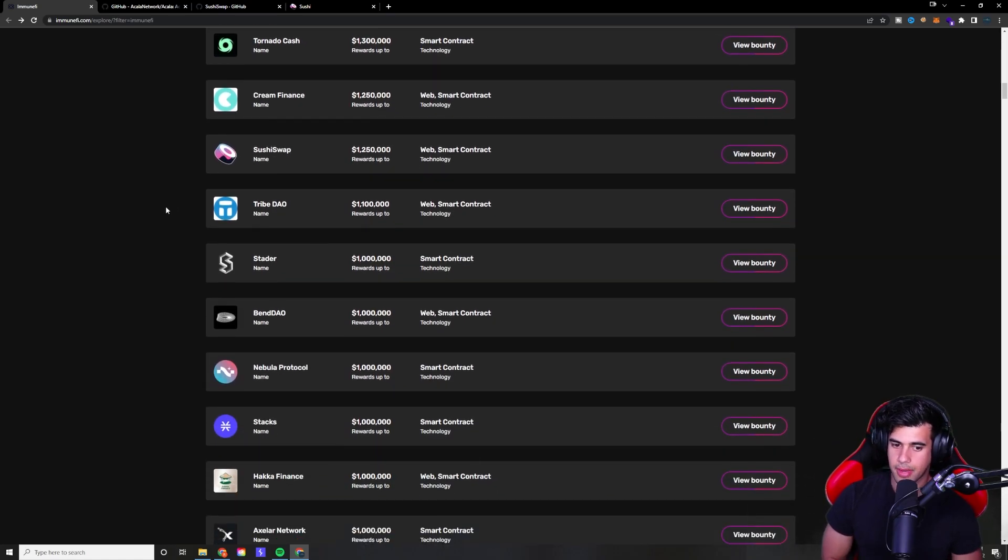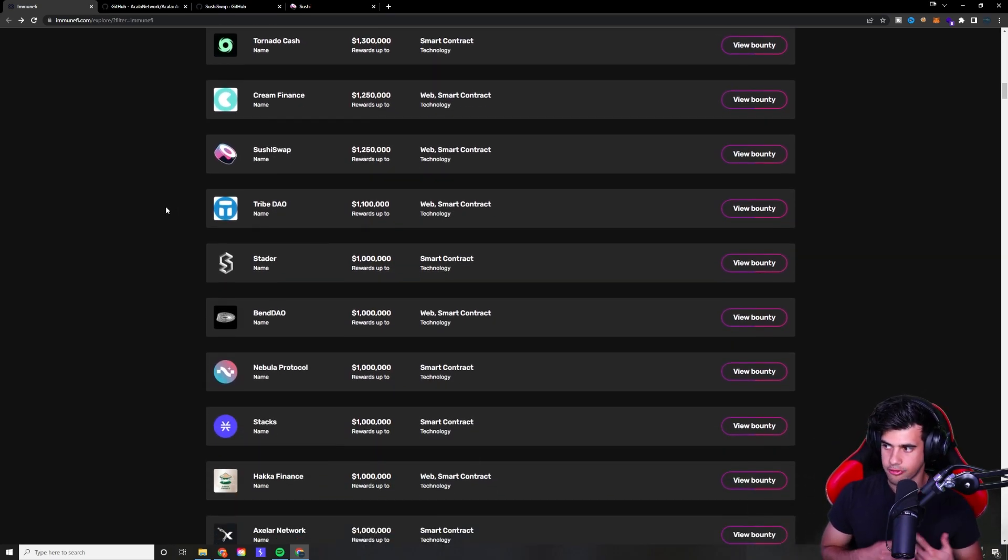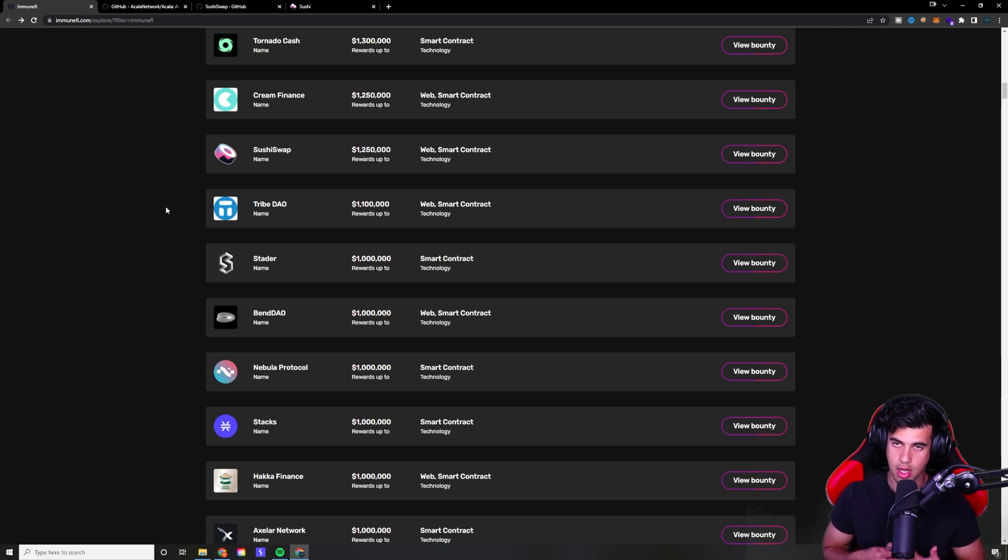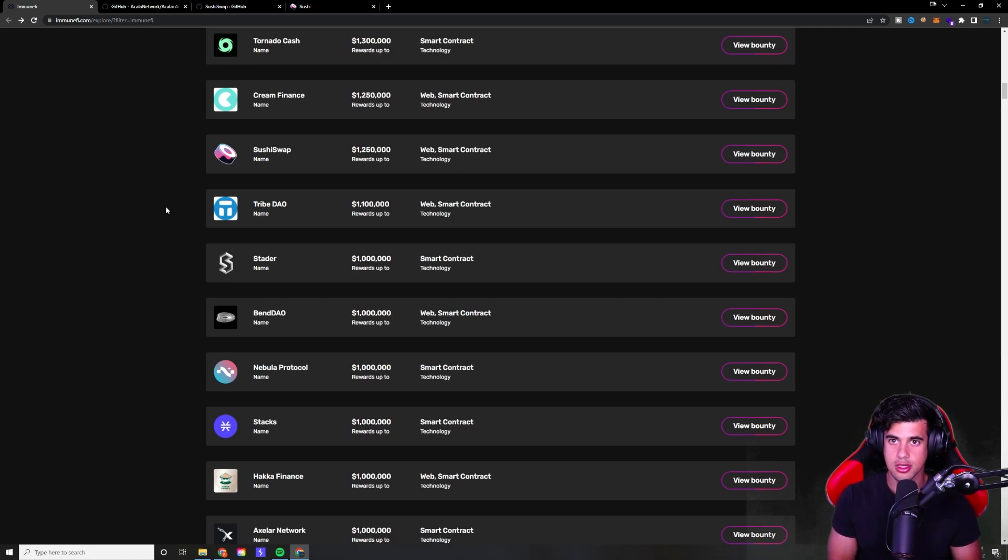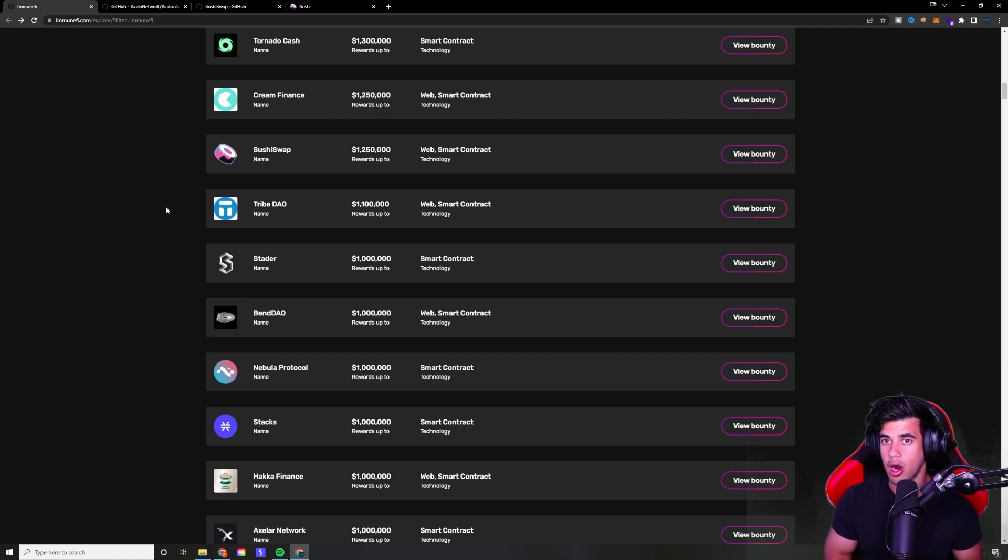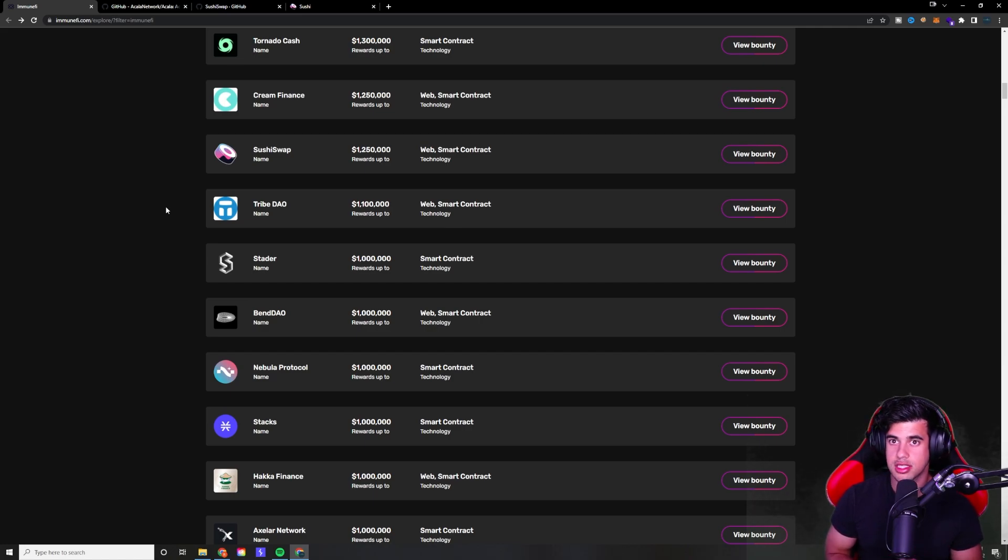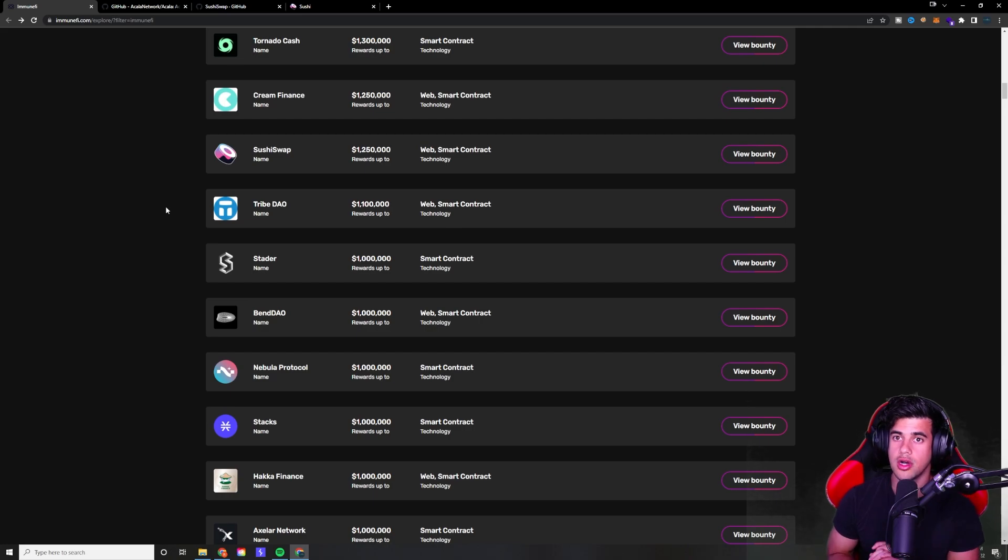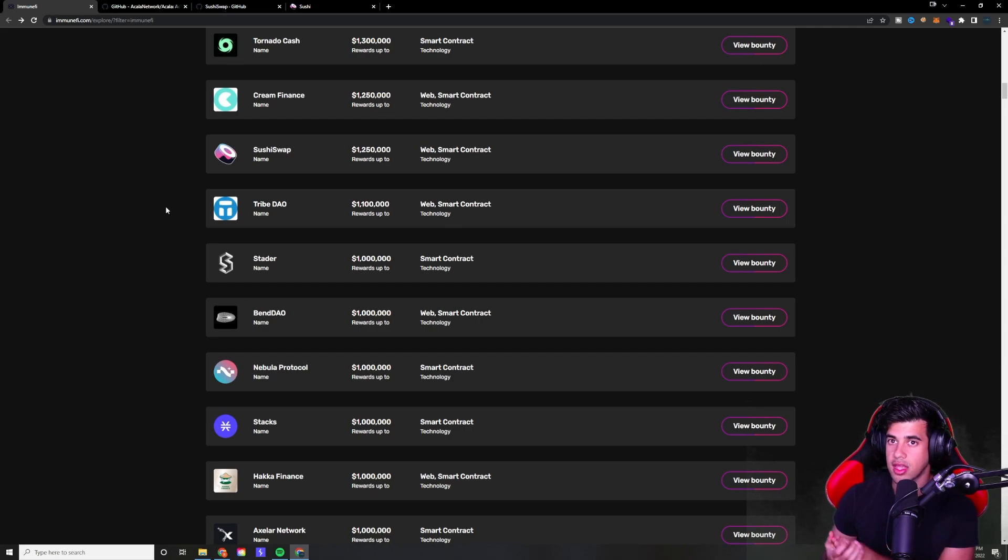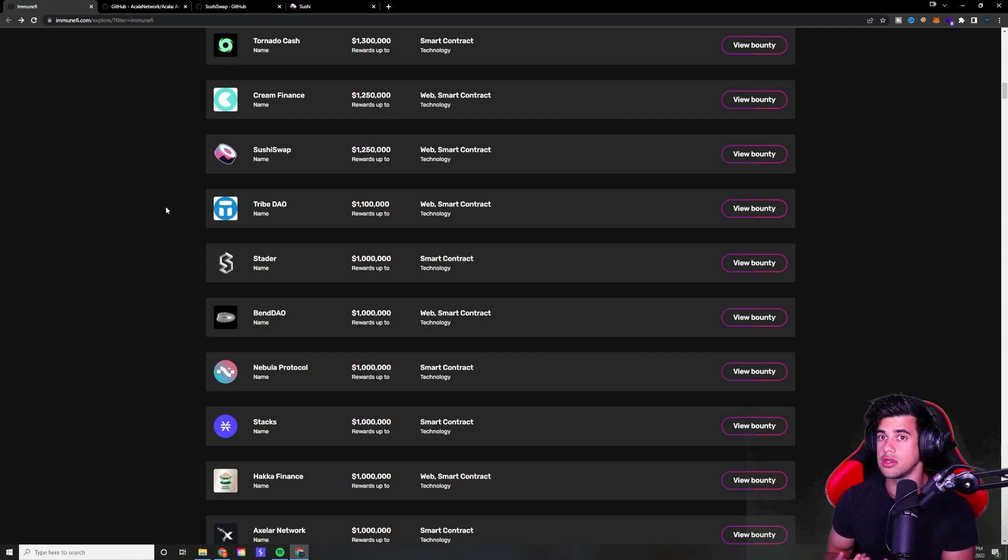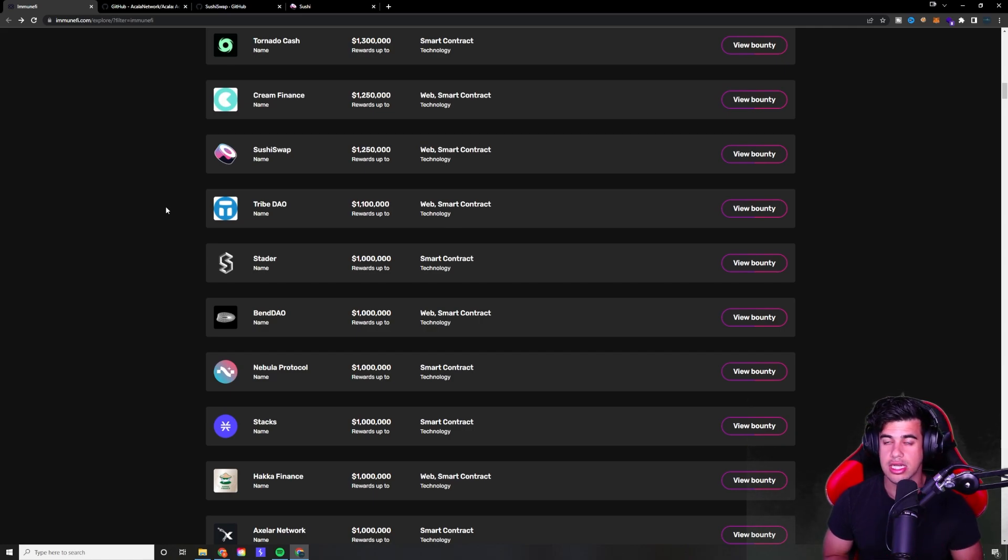And if you think about it, a lot of people flooding into the space right now, they're focusing on solidity. They're focusing on the Ethereum-based protocols because that's what most of them are. But if you do happen to know Rust, I almost could guarantee you that less people have an understanding and have the capability of finding vulnerabilities in the Rust-based chains and things like that.